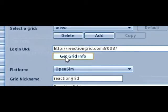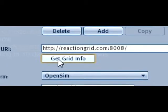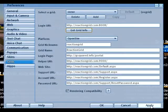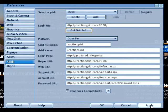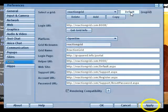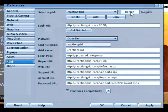Then click the Get Grid Info button. You'll see that all the fields are now filled in.